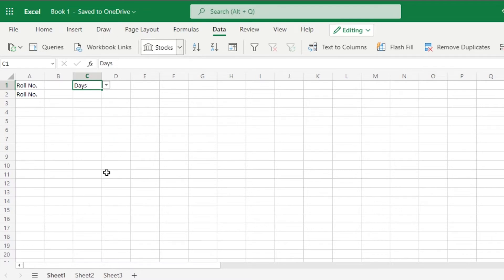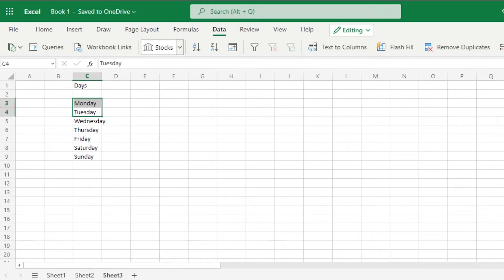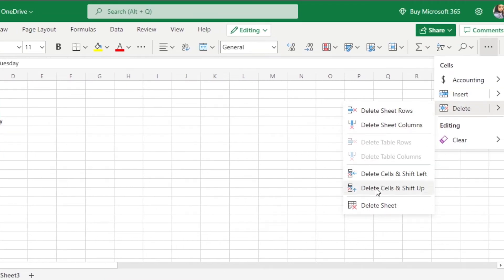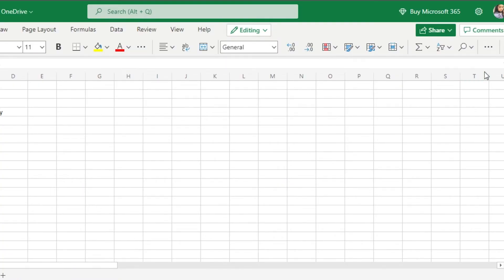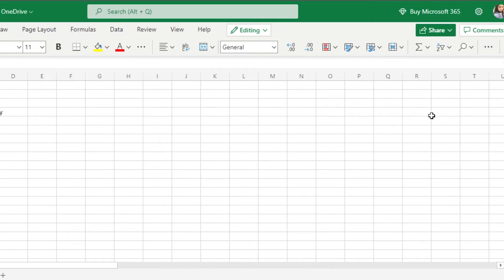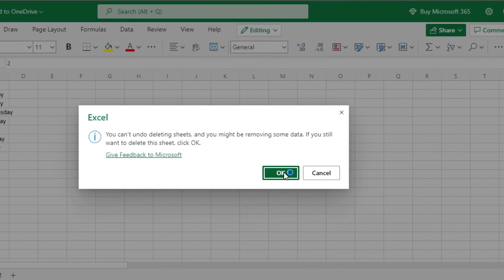You can get data from your different lists and create drop-down lists within your Excel sheet. Once you're done, you can also delete the extra data sheet. Go to Home, then Cells, then Delete, and click 'Delete Sheet'. I'll delete Sheet 2 the same way — go to Home, Delete, then 'Delete Sheet'. Now we have just one sheet.